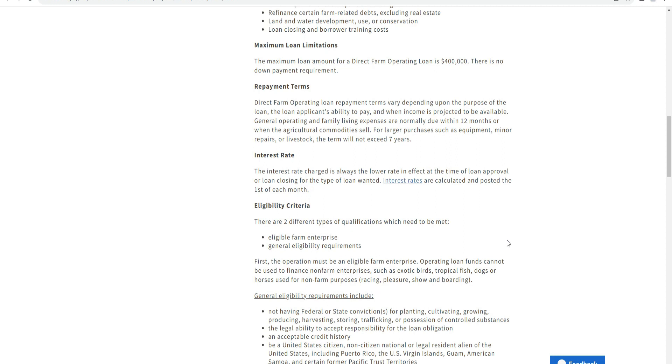Repayment terms are variable depending upon the purpose of the loan. The loan applicant's ability to repay is evaluated to ensure the benefits of the operating loan exceed family living expenses. Normal terms are within 12 months, while agricultural commodities with longer production cycles such as livestock may extend up to seven years.